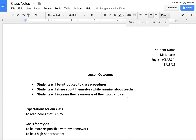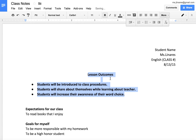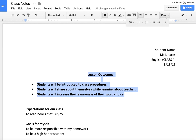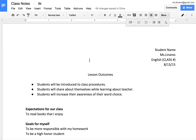To use the bold function, you could press the B at the top or use a keyboard shortcut. Mac users, press Command B for bold, Command I for italics, and Command U for underline. For PC, you're going to press Control B for bold, I for italics, and U for underline. So for Mac users you're pressing Command, and for PC you're pressing Control.